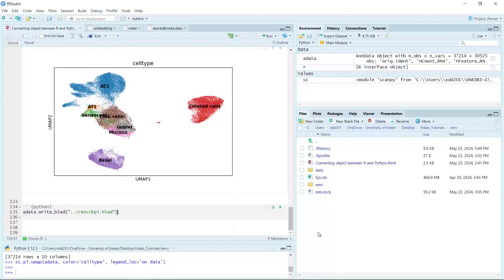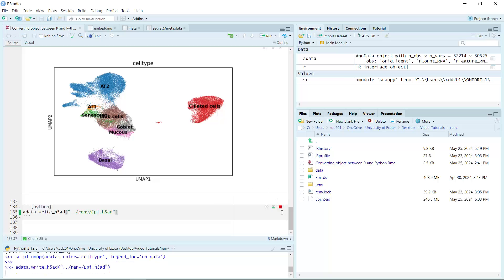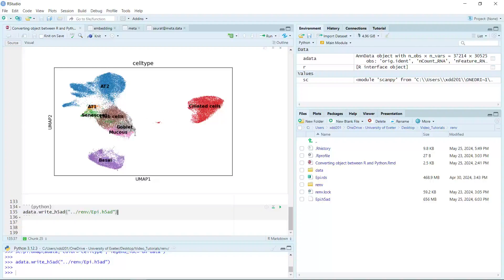It will be saved in my R environment folder. You can see at the moment we only have the Seurat RDS object here. If we save the data and run — now you can see in the folder we have an H5AD data object. We converted it from the Seurat object to an AnnData object, and we have the same UMAP for the AnnData as the Seurat object.